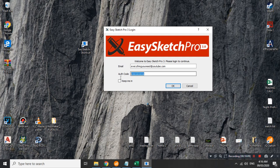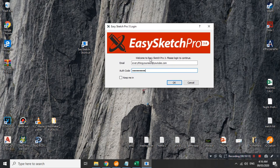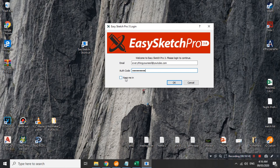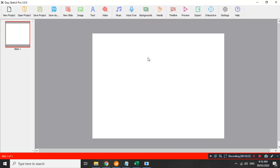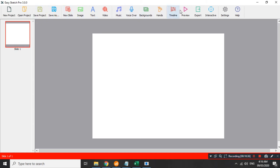Ilagay lang natin dyan. Para naman sa authentication code, kahit anong ilagay natin dito. Pwede yung 123, 123, 123 lang. Make sure na lang na meron tayong at least siguro six characters para hindi na siya mag produce ng error pa. And then, check natin itong keep me in para hindi na na tayong maglalagay every time. And then, okay natin. Ito na yung EasySketch Pro 3.0. Yung UI niya, or yung interface niya siguro, is sobrang simple, sobrang dali gamitin, sobrang daling intindihin.